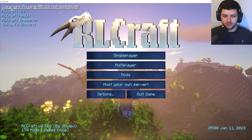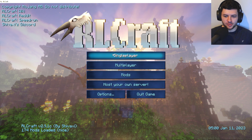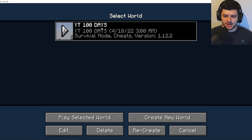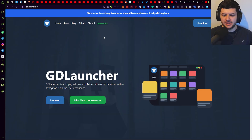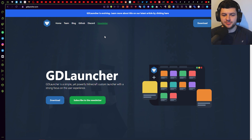Now we have RLCraft open — we've installed a modpack through the CurseForge launcher. We can press single player and I have my YouTube 100 days map over here. But now I'll show you the second method, which is installing through GDLauncher.